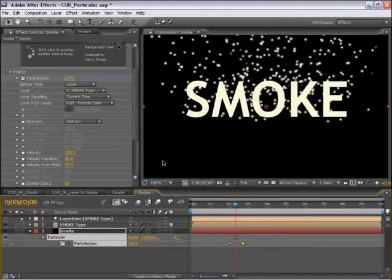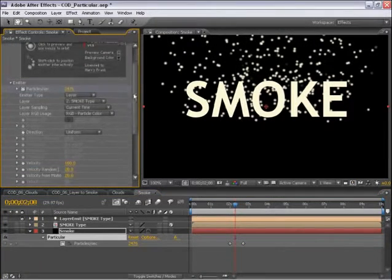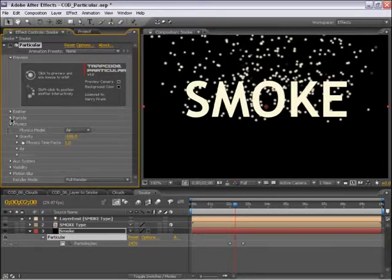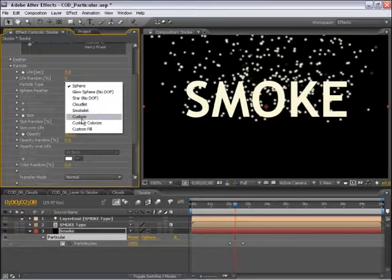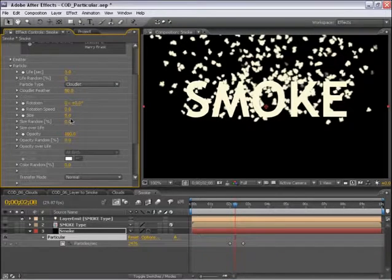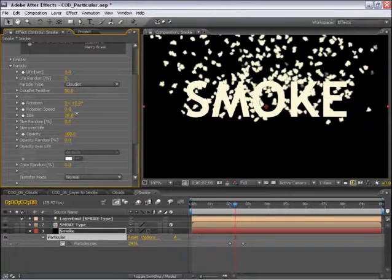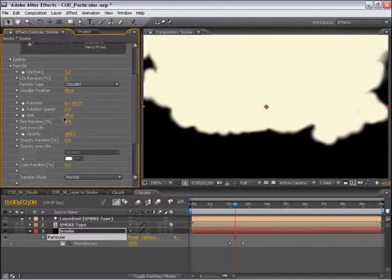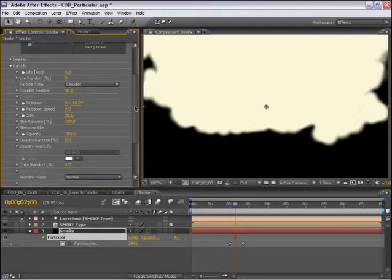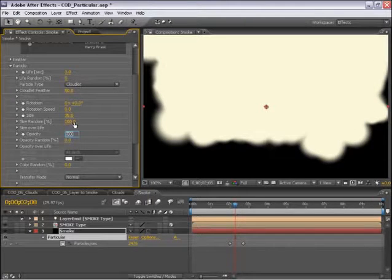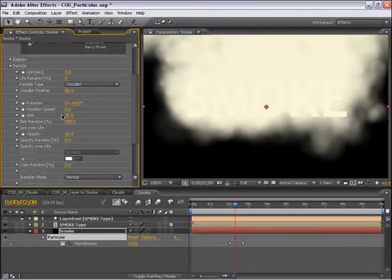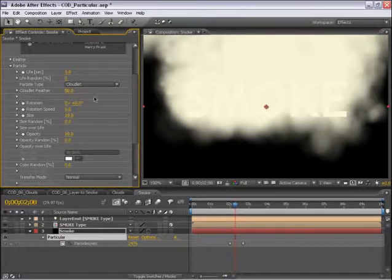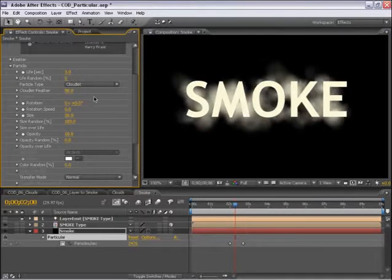Now let's set this particle type to be a smoky kind of particle, which we've done before, so I'll do this quickly. We'll go into the particle type here and select cloudlet this time, and turn the size up. Turn the size random all the way up to 100, and turn the opacity down to about 10. It's pretty smoky. Actually, let me turn this size down to about 20. It's a little big right now.